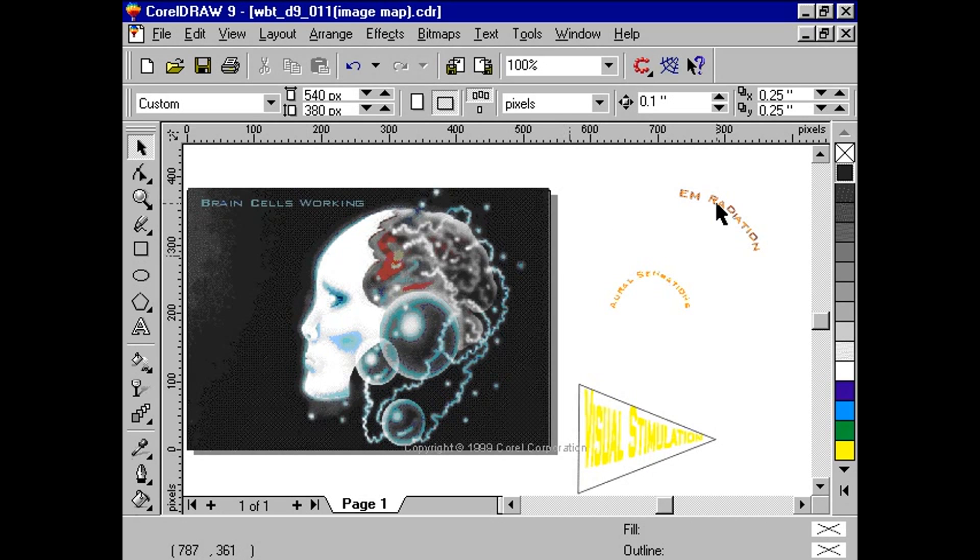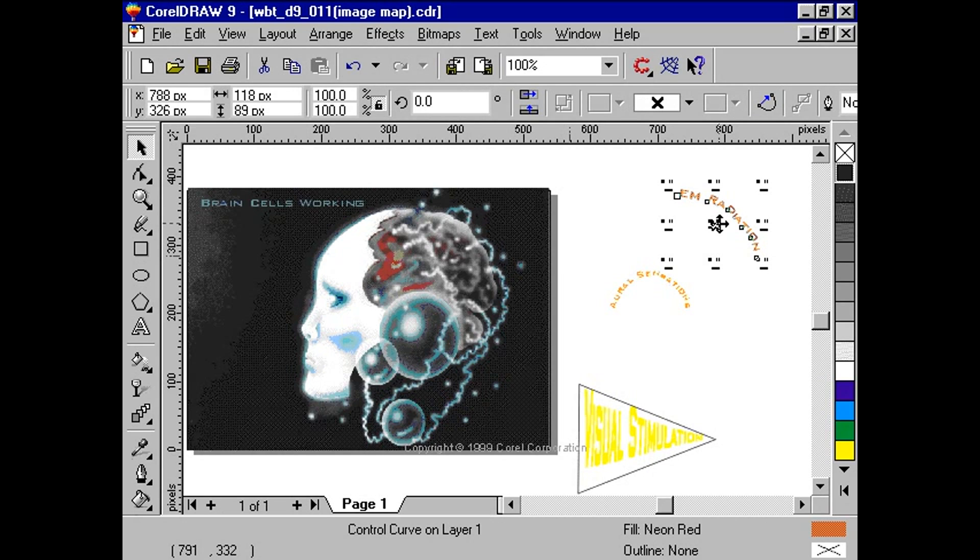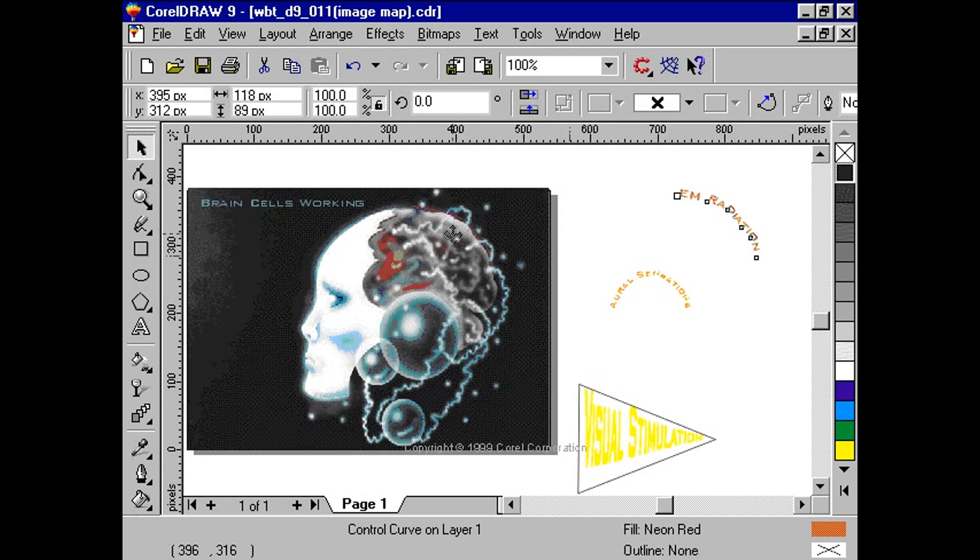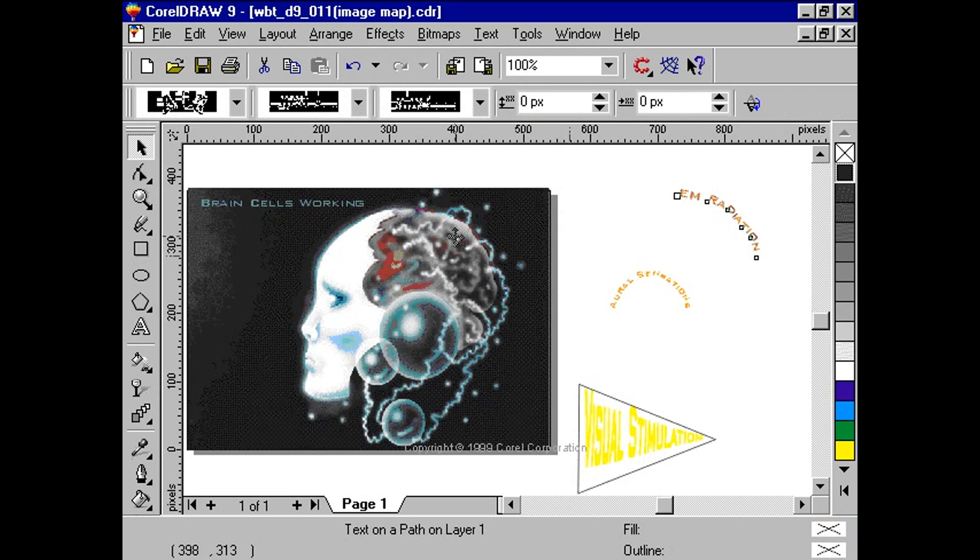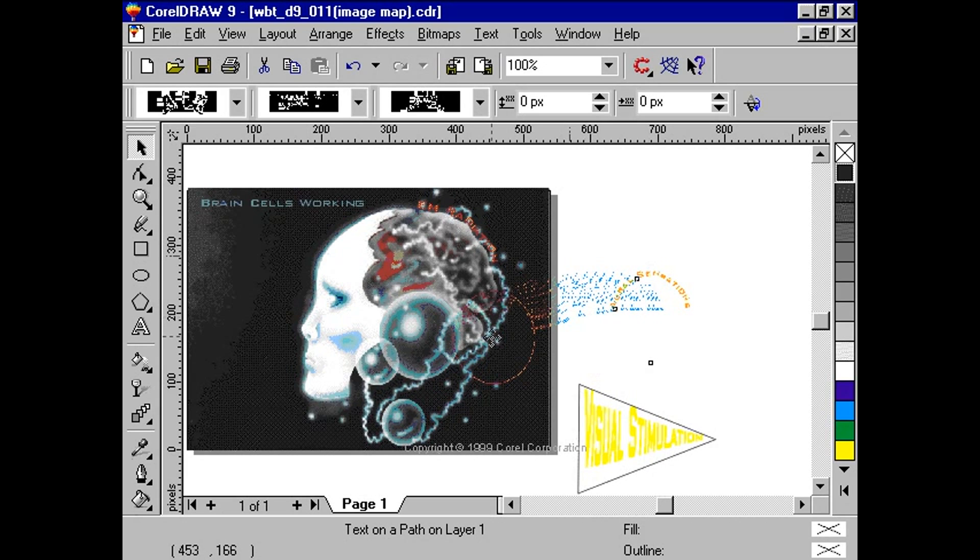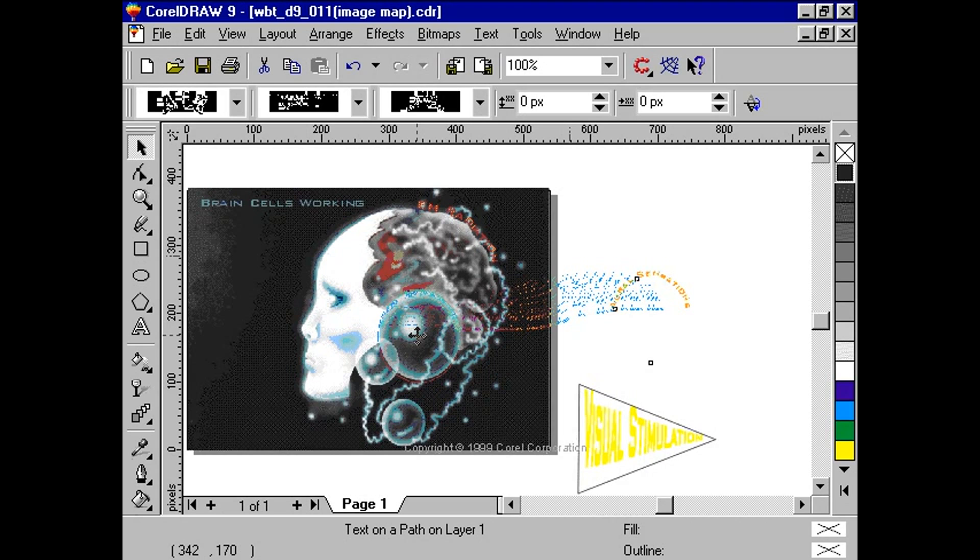We will use a clipart photo, and with CorelDRAW 9, we will create clickable areas, or hotspots. Here we'll use this futuristic image and play around with it. We want the image to be our splash page that will identify the sections found in our website.